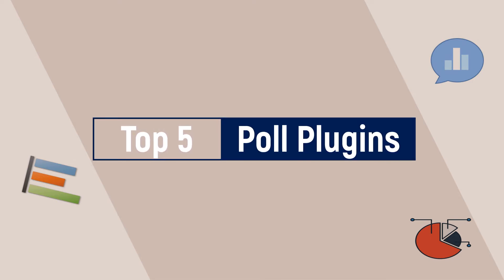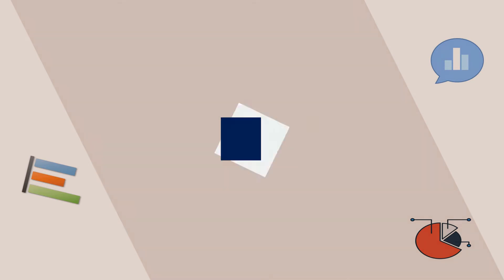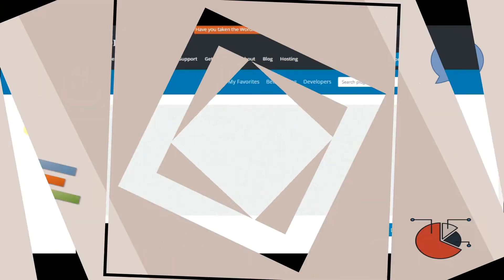Hi everyone! Today I'm going to introduce the top 5 WordPress poll plugins to you. So let's start.